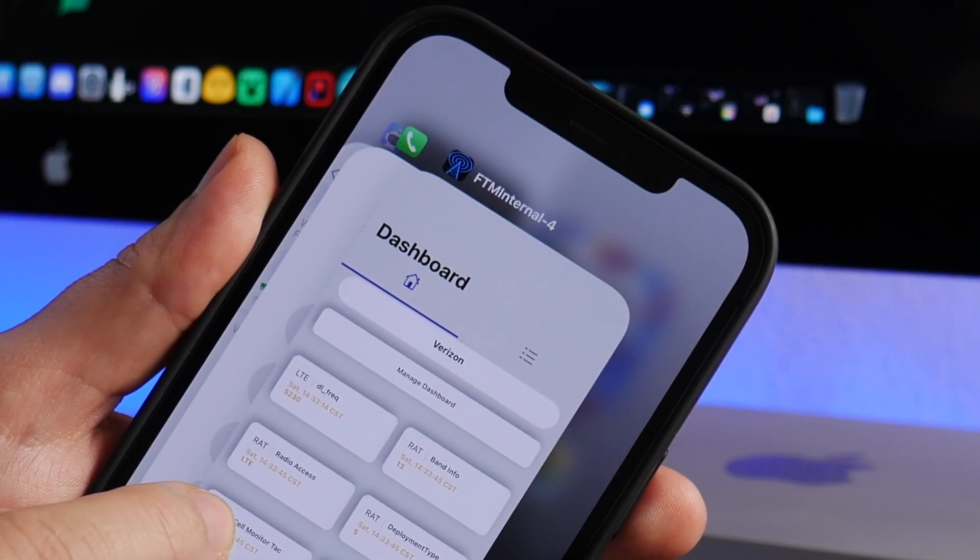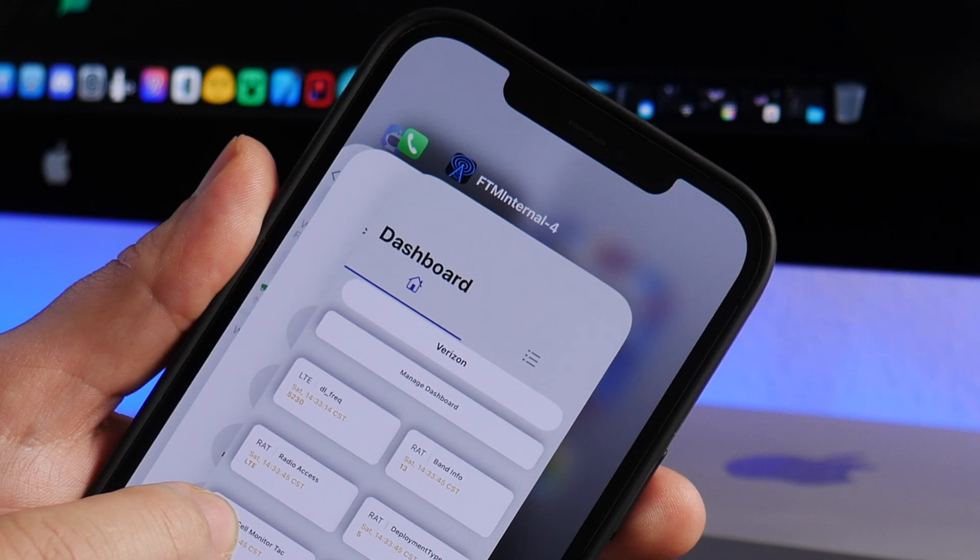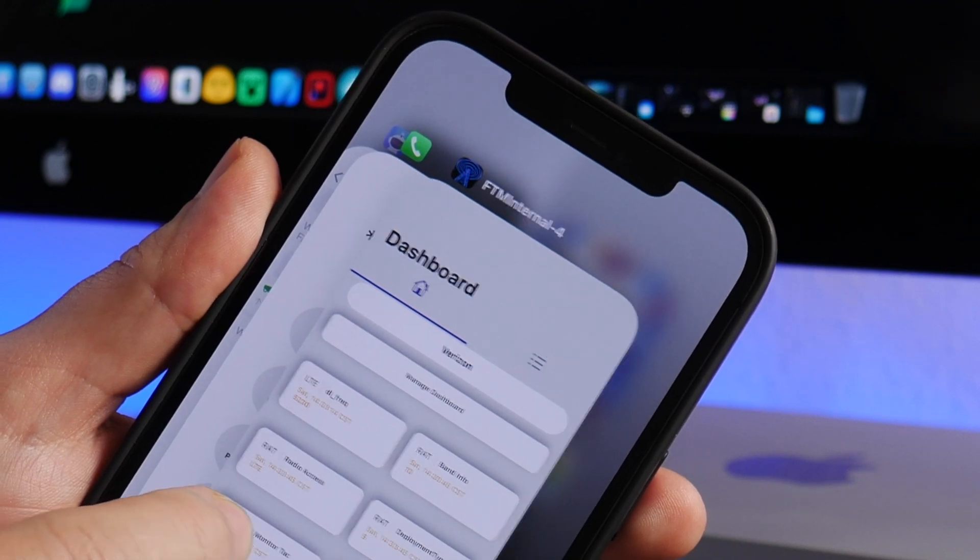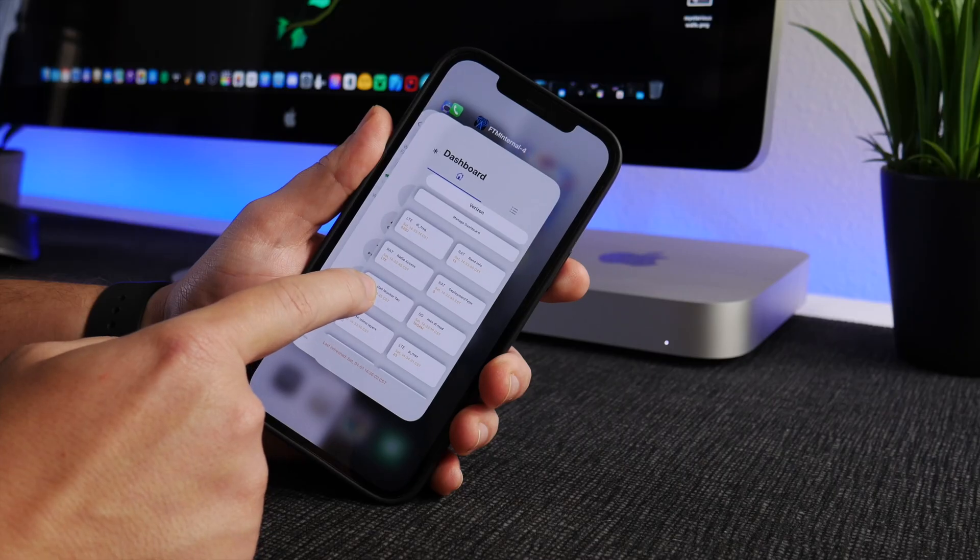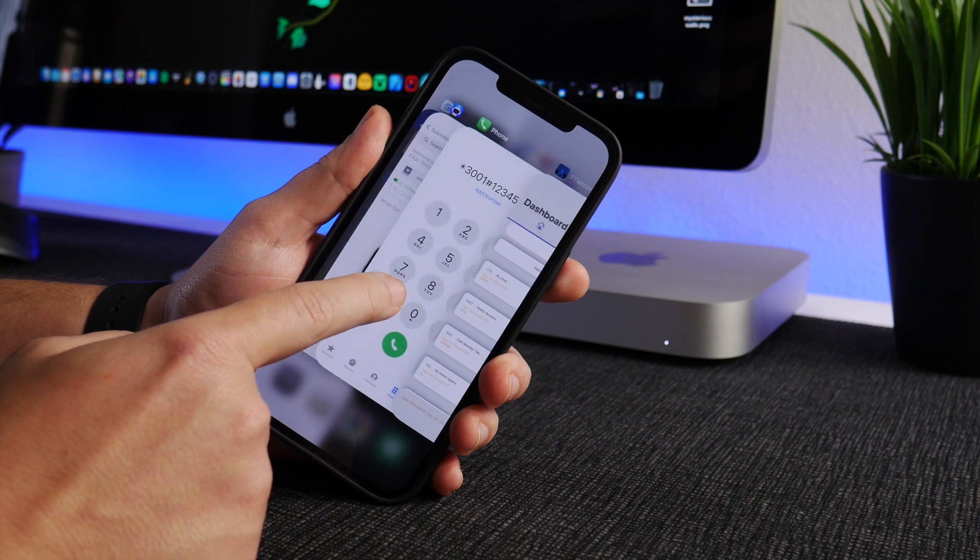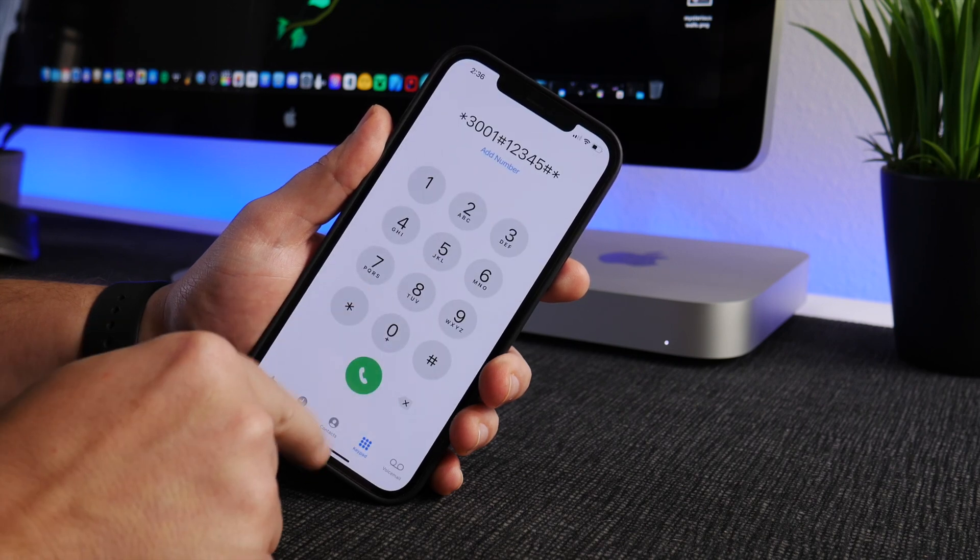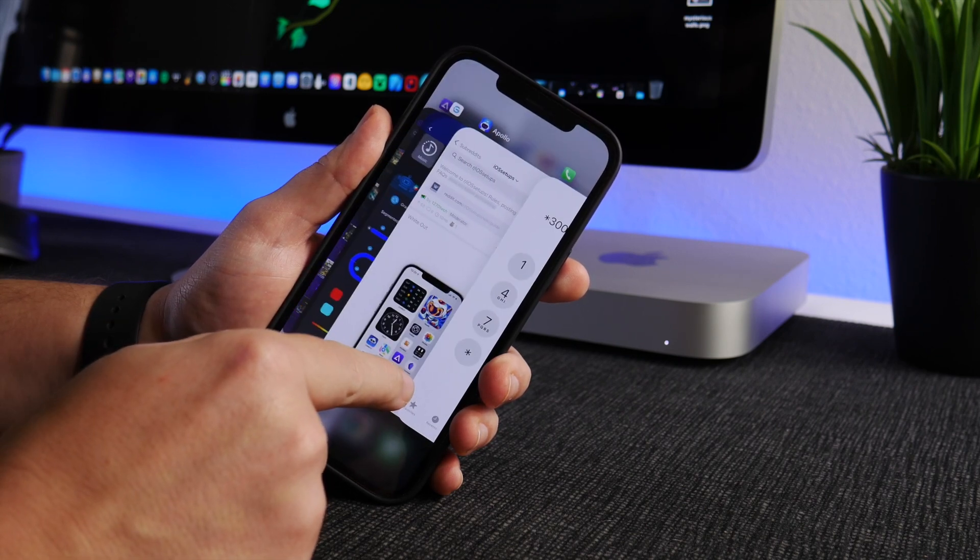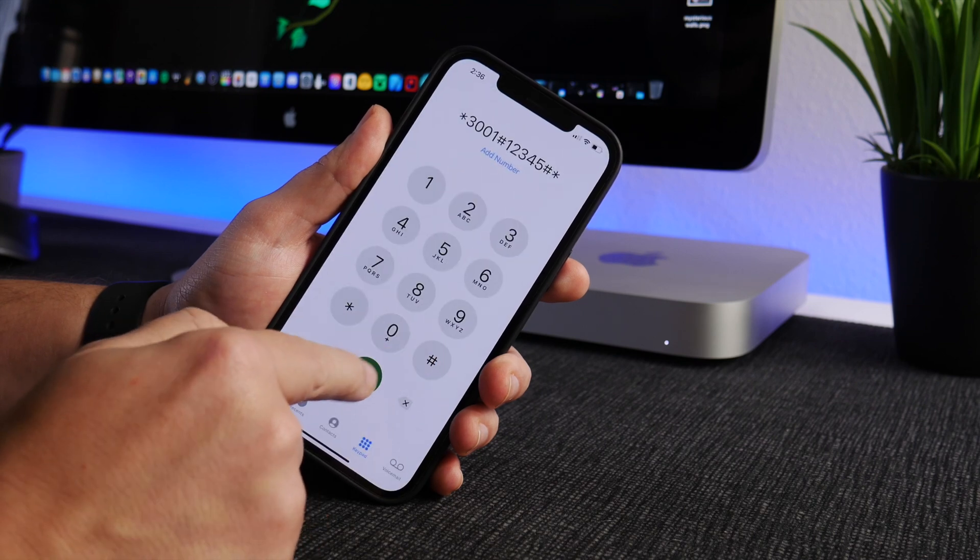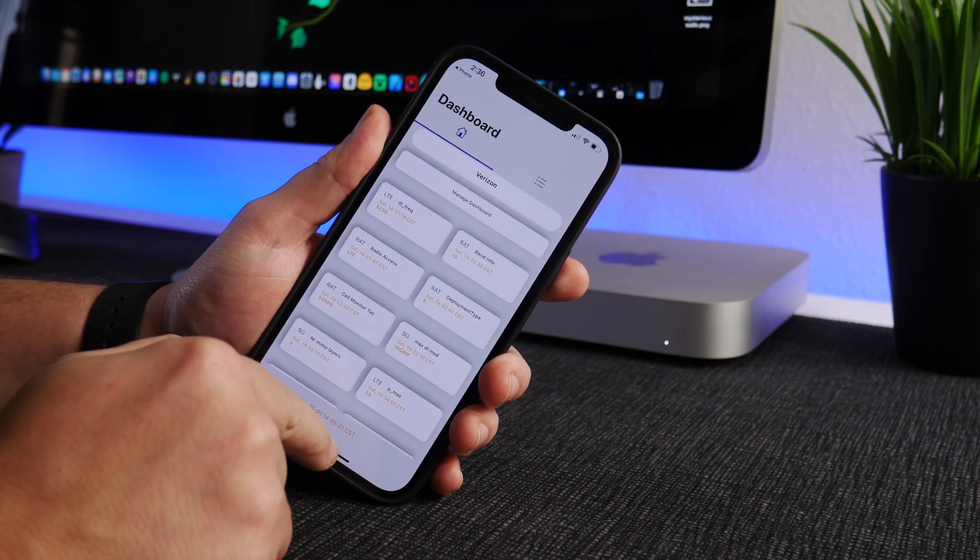It's FTM Internal 4, whatever that means, but it's really bizarre because as soon as you leave the app it disappears from your multitasking. So to reopen it you call that weird number again and then there it is.